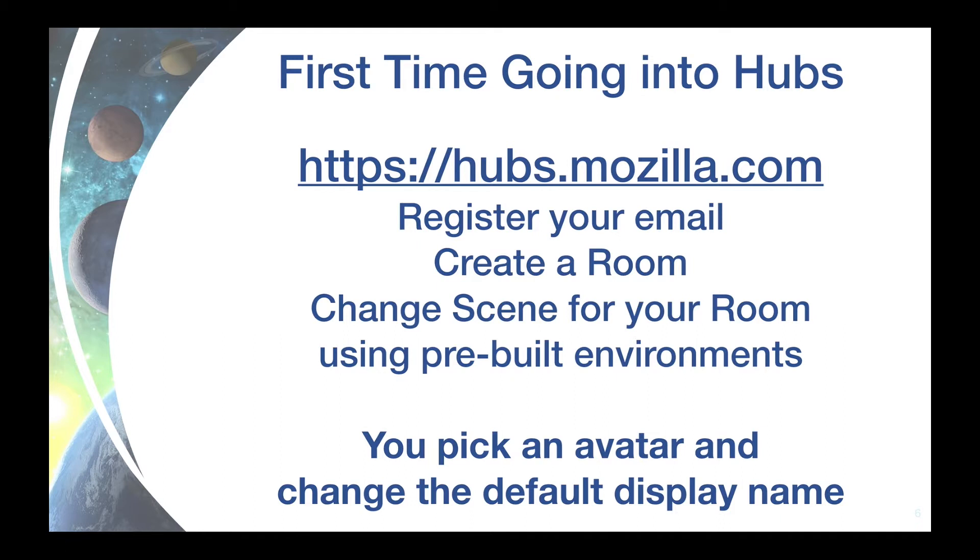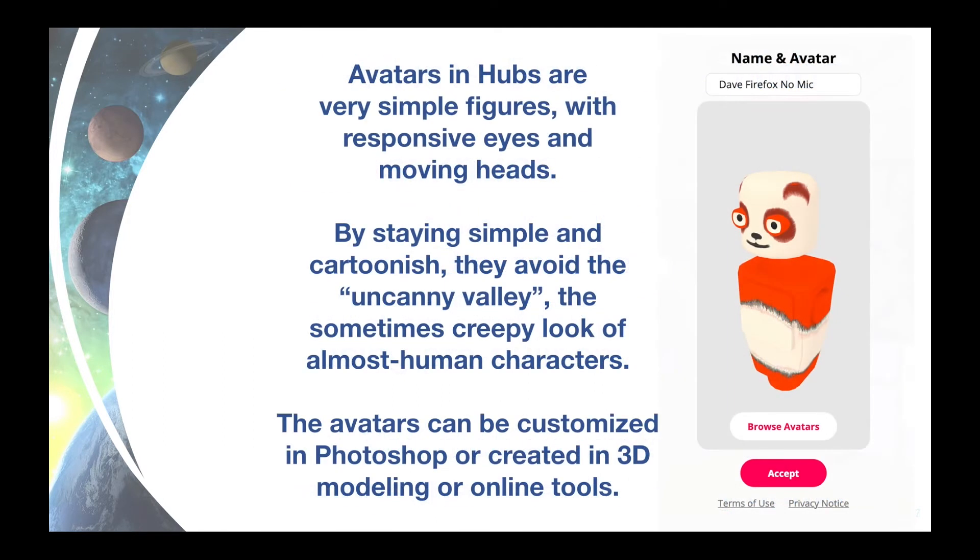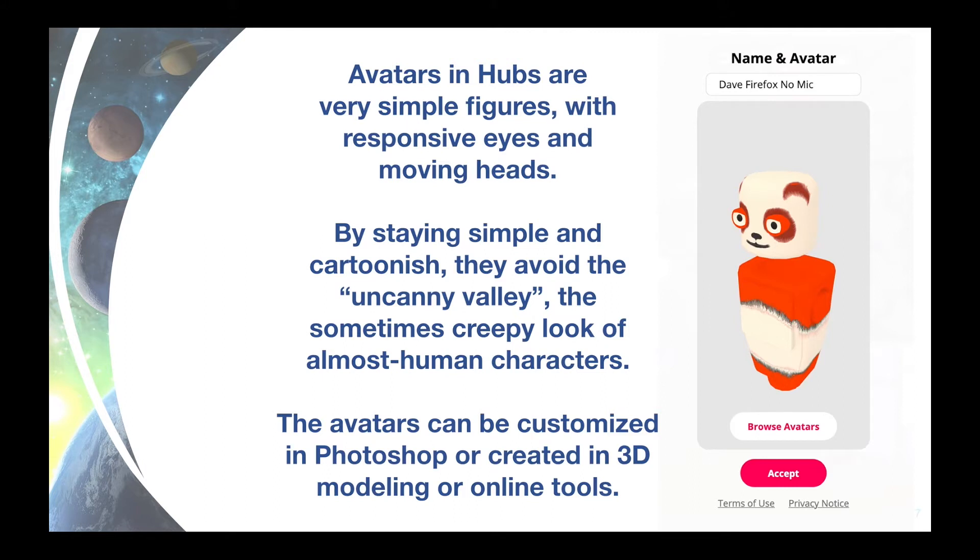You can then pick an avatar from some of their many choices. The avatars are very simple. Some like toys or robots, others more human, but they avoid the uncanny valley and the simplicity allows all this to work in a browser. You can also customize or create your own.